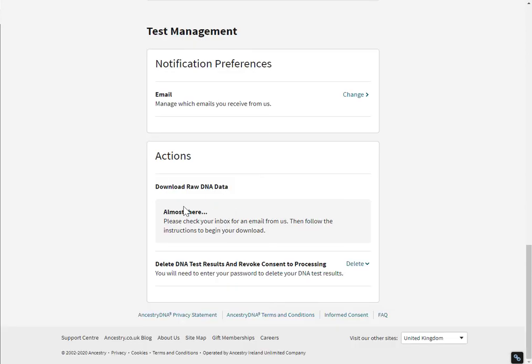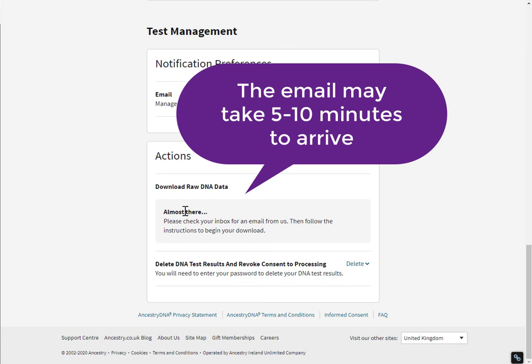So now you're going to wait for an email. The email will be the one that's associated with your Ancestry account.